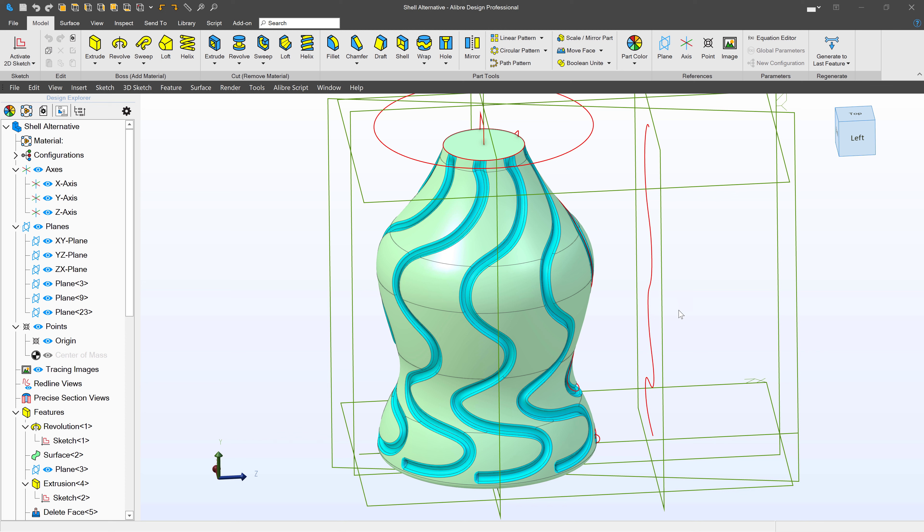I am working with this bottle-like geometry in Alibre, and I'd like to shell it to be hollow inside.